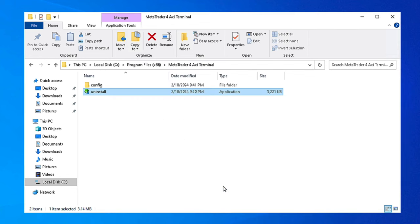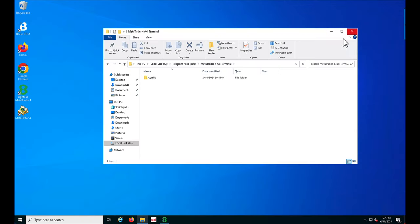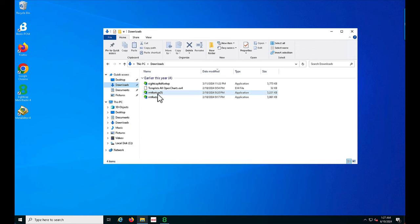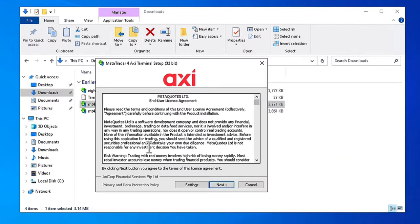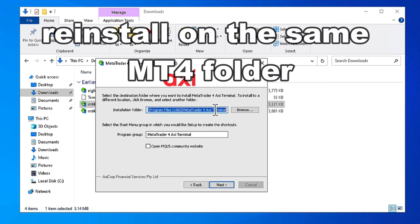should finish your uninstallation. You should be left with this file here. Next, go to the place where you downloaded your MT4 platform, which is here for me. I'm going to reinstall back into the same folder which I uninstalled, so this was the same folder which